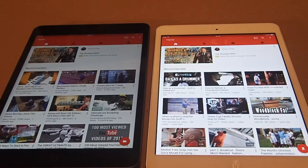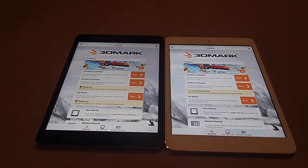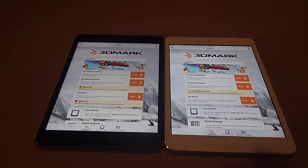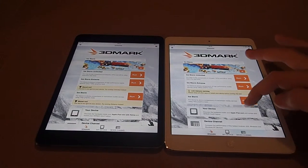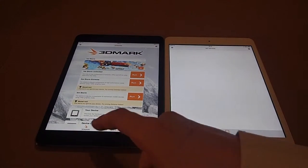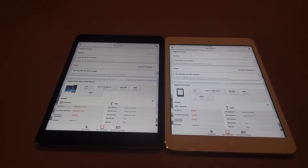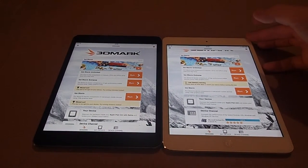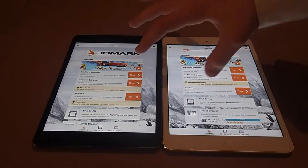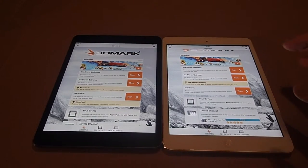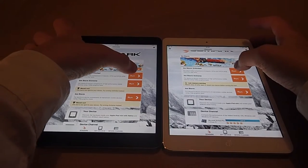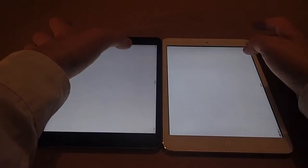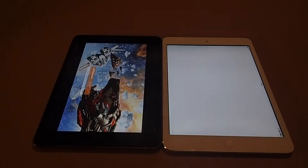So guys, the next test we're going to be running is 3DMark on both iPads. If I can figure out how to run this. Right, so we're going to run Ice Storm Unlimited now on both of the devices, so try and click them both at the same time. So they are both running it.